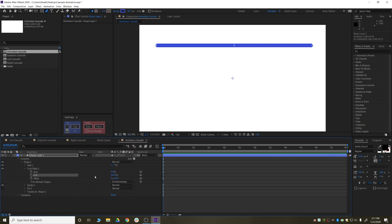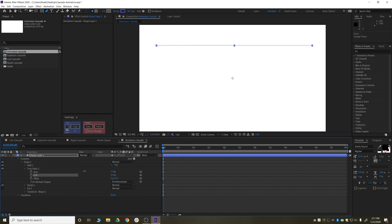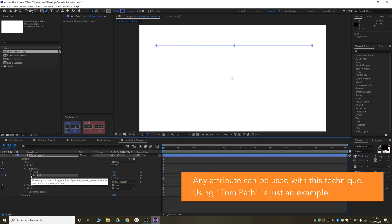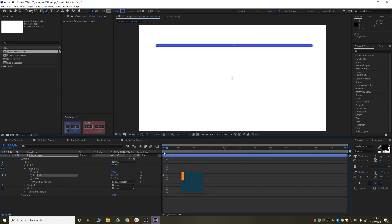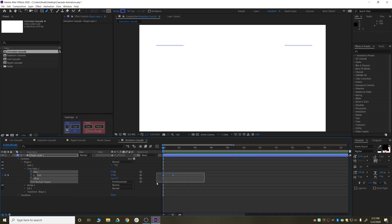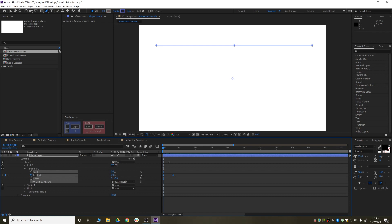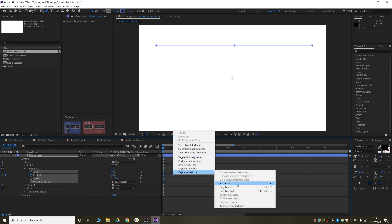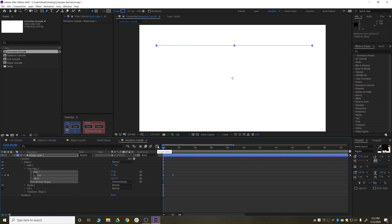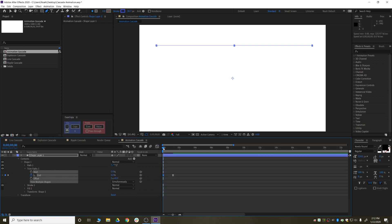By messing with the end parameter, trim path allows you to cull the line off and then bring it back on. We'll start with end at 0%, click the stopwatch to start animating it, move ahead maybe a second or so, and bring it to 100%. This gives us a very simple animate-on of this line. I'm going to take these keyframes, add an easy ease to them, jump into the graph editor, and pinch the speed lines a little bit so it just looks smoother — not necessary, but I had to.